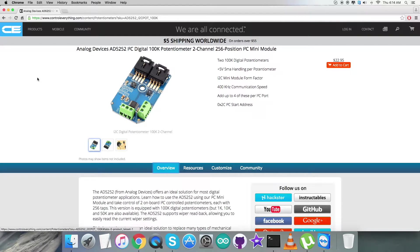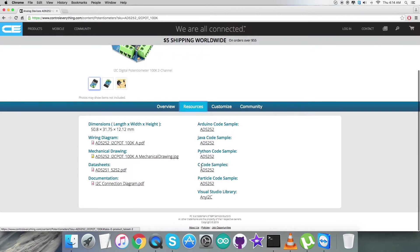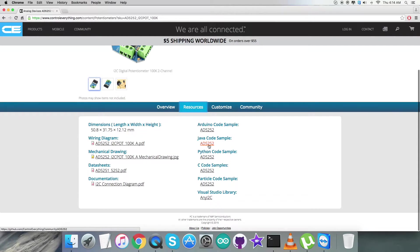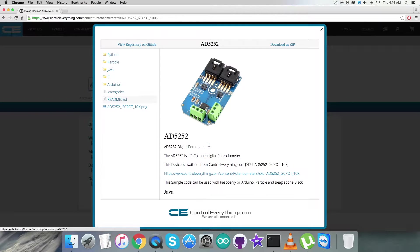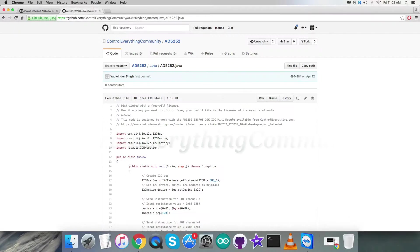For the interfacing section we are going to interface potentiometer AD5252 with our Raspberry Pi and a Java code is required. Let's have a look over the resource tab - here comes the Java code sample. You can have the Java code sample as a zip file from here and also you can have the code from github.com.